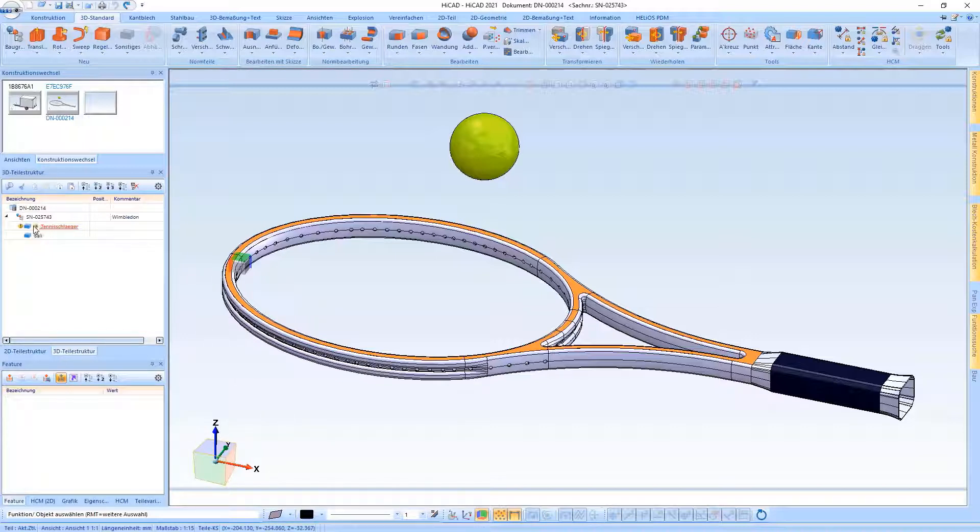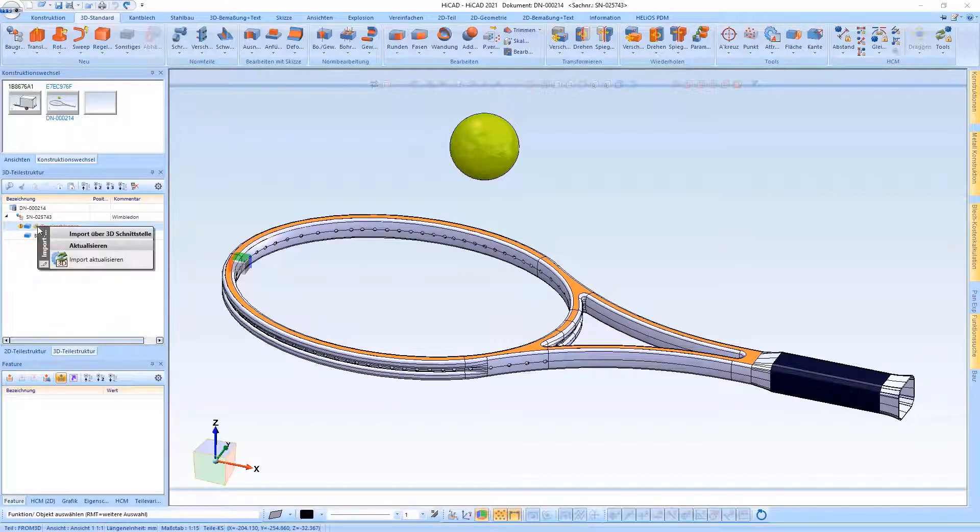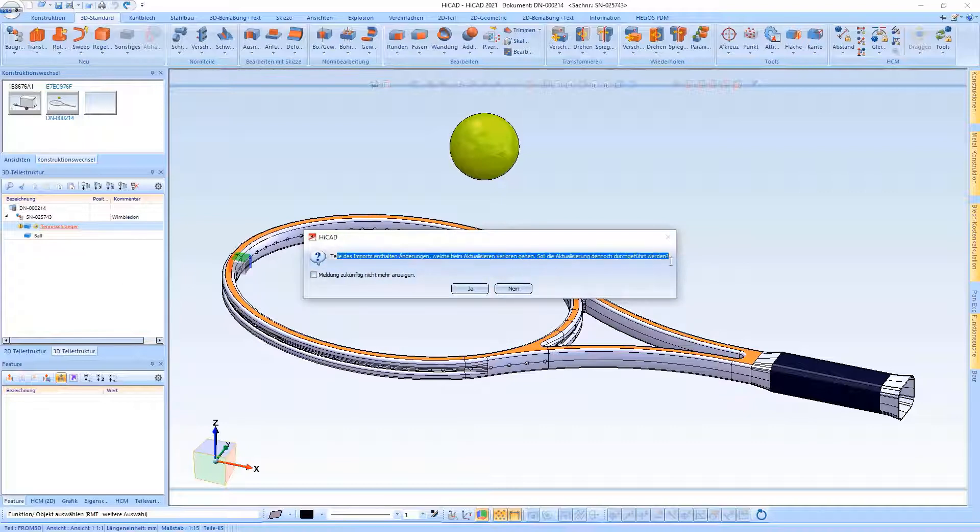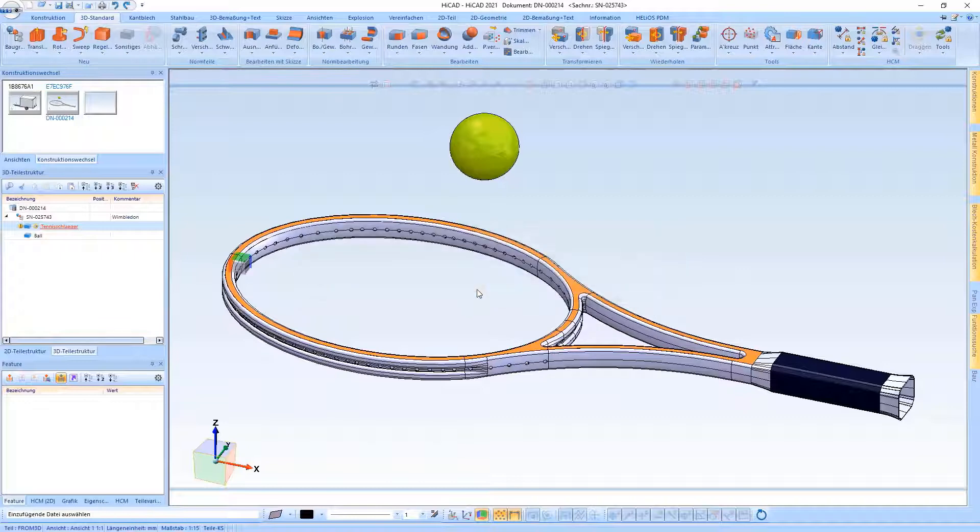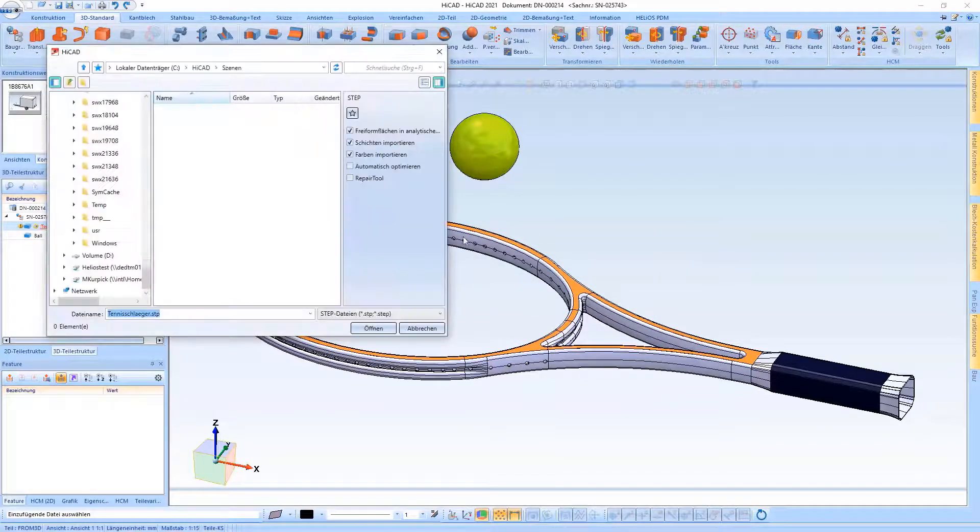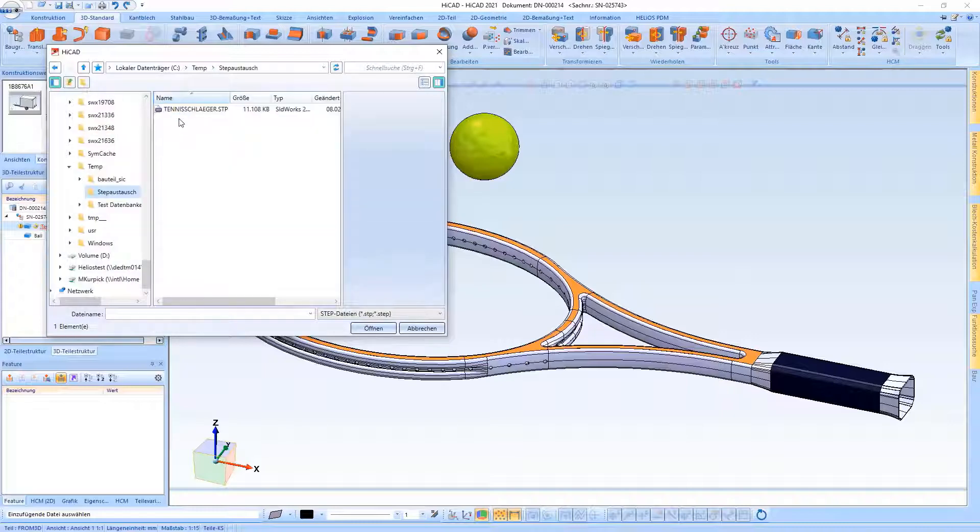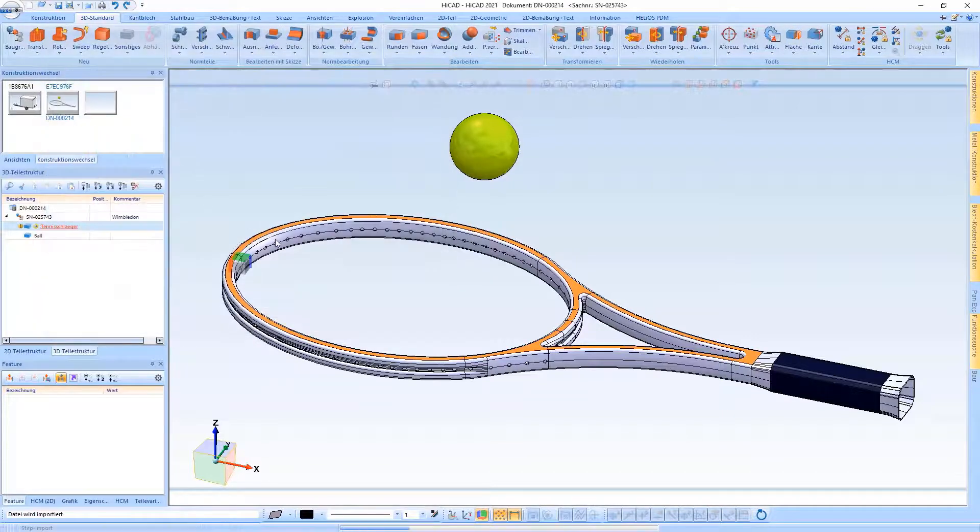There is now the option of updating a step file that already exists in a model drawing using the newly created interface. The interface can be easily called up via the context menu of the respective step part. If you have already made changes to the existing step file, you will receive a corresponding message. If you confirm with yes, the step file which may have been updated can be selected from the file system and inserted into the drawing.